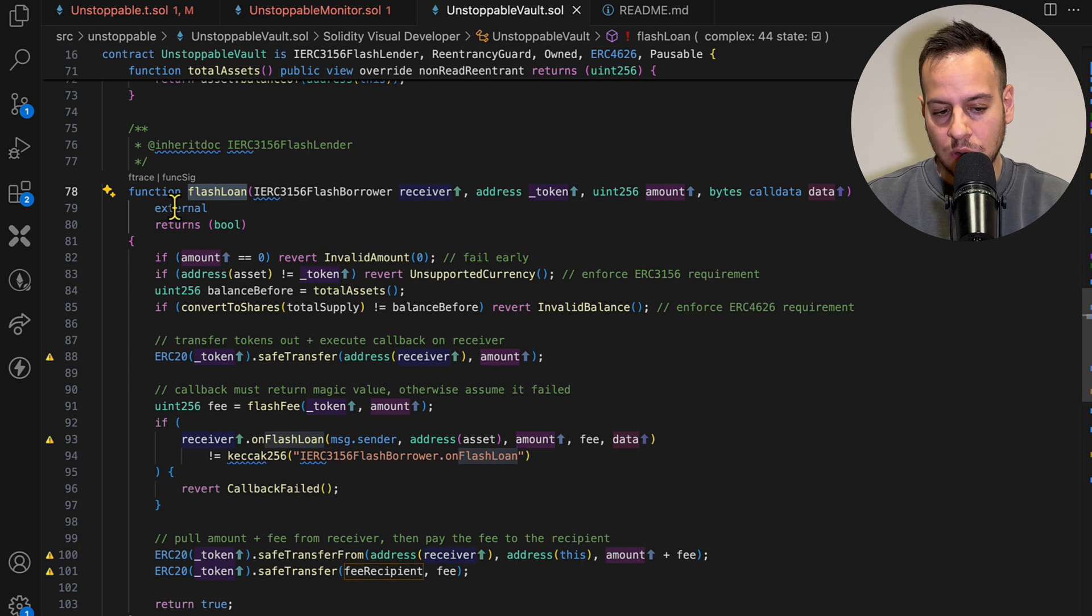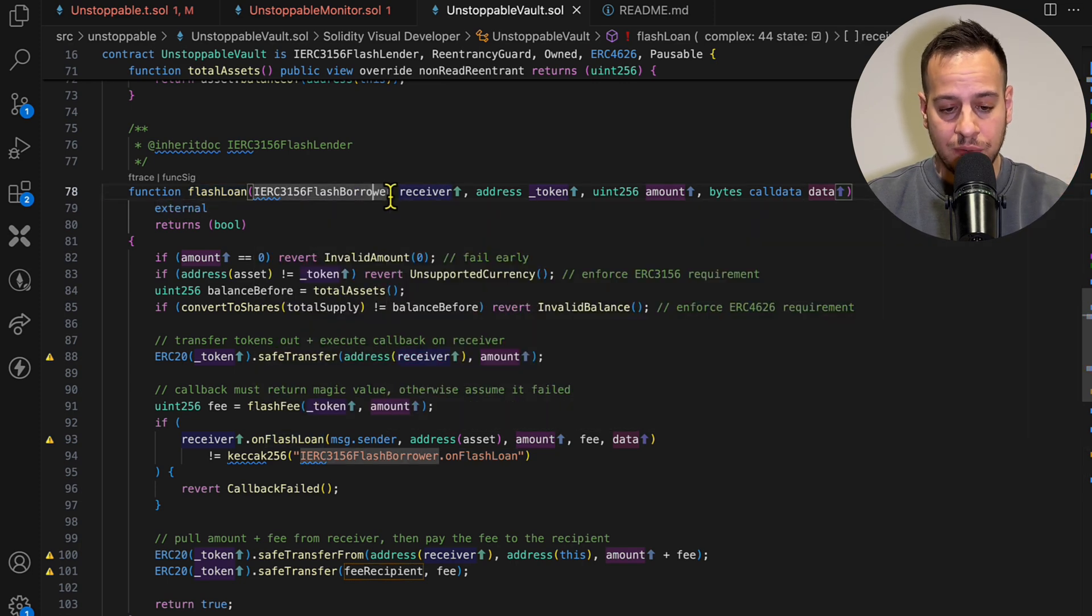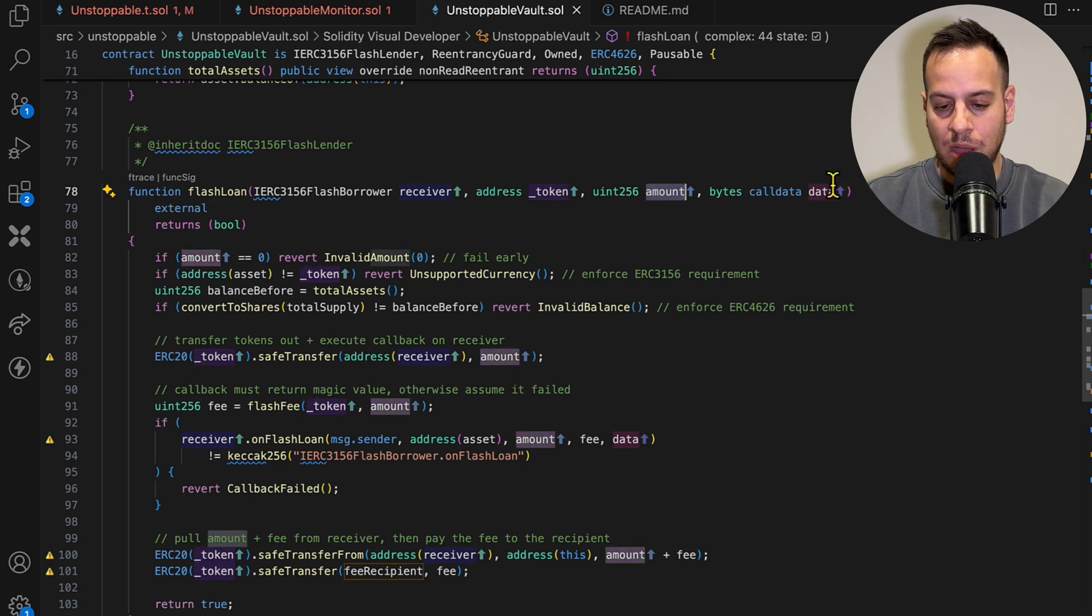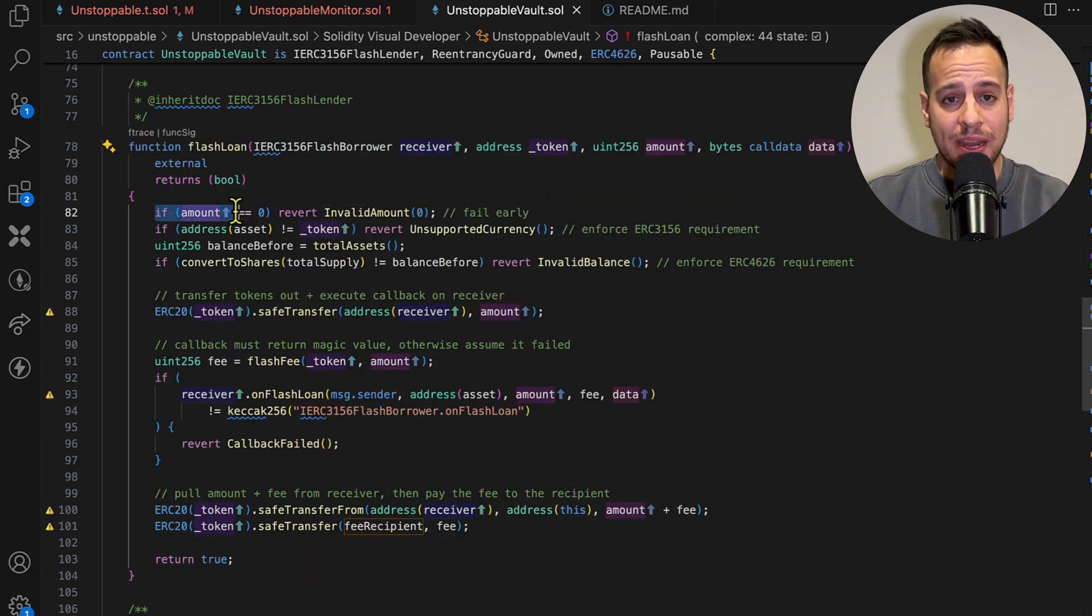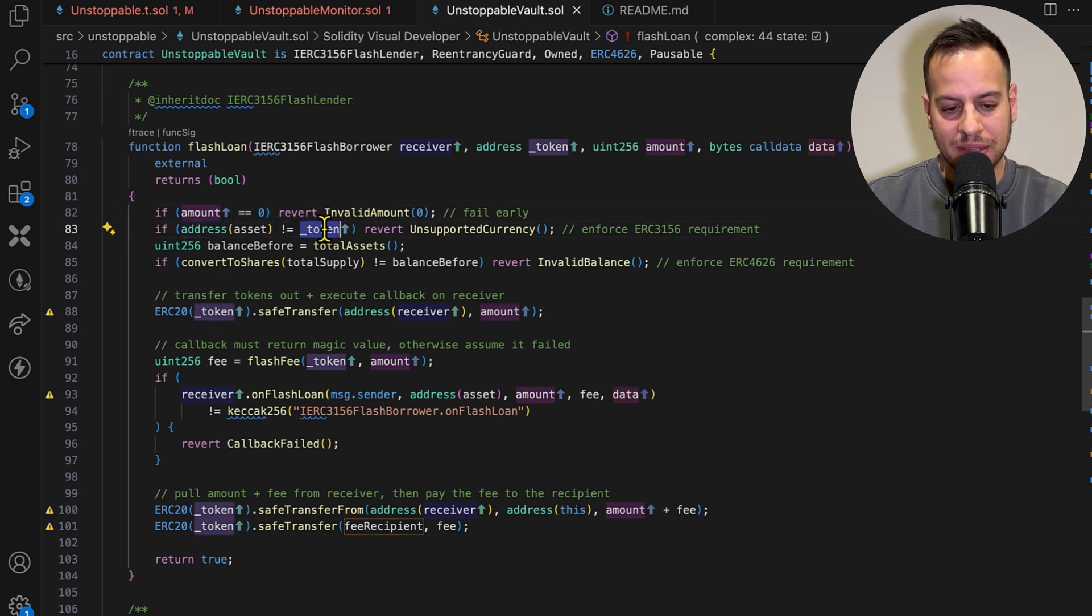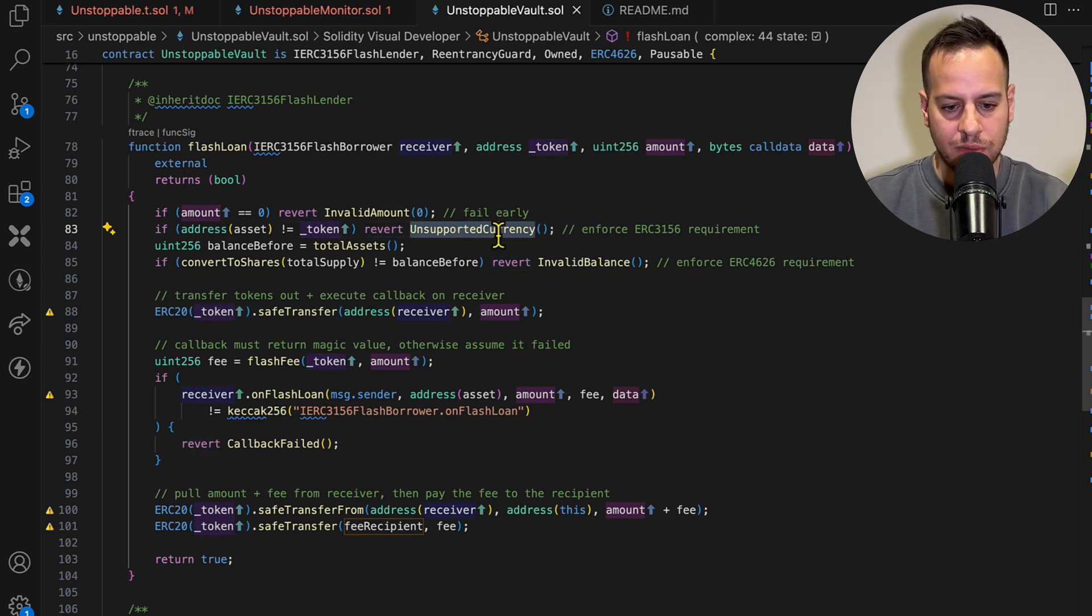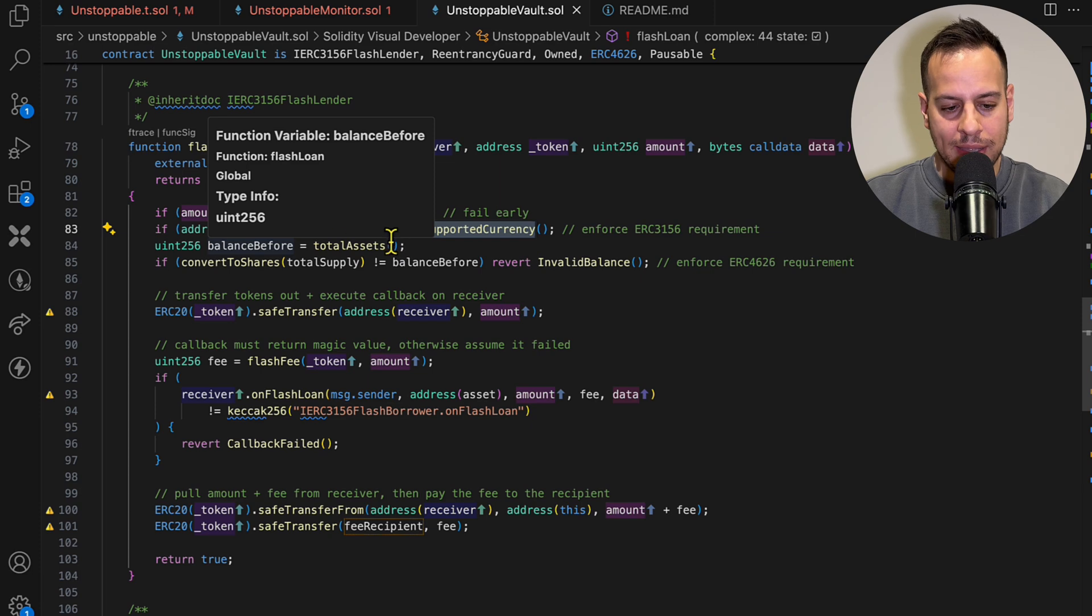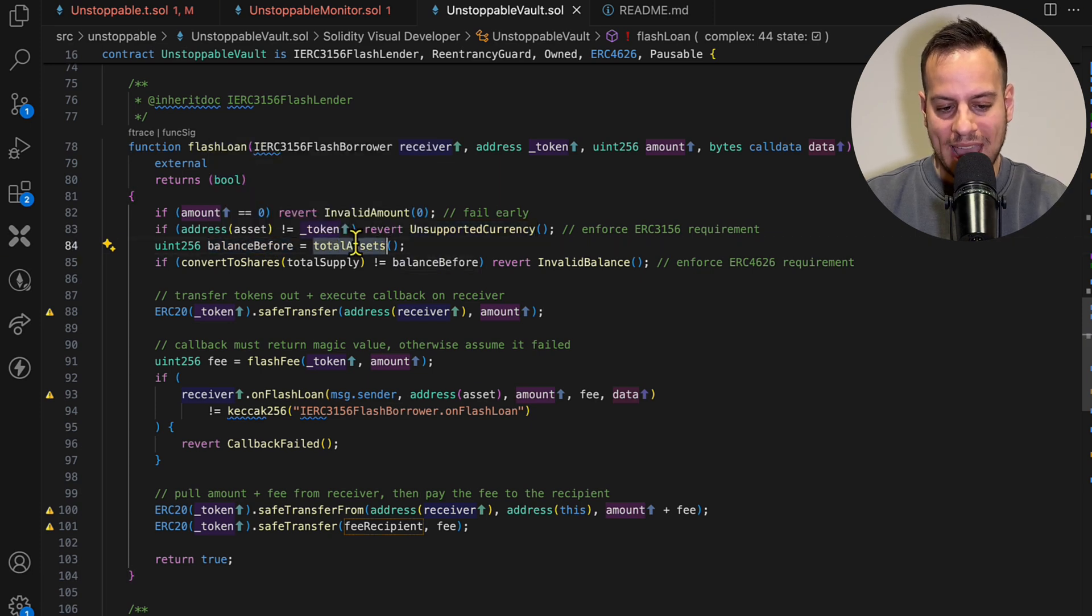So here we go. This is the function that anyone can call, it's an external function to request a flash loan. It receives the receiver, the token, the amount, and the data I guess for the callback of the flash loan. It has some sanity checks that the amount is not zero. It makes sure that the address of the asset is the token, so it only offers certain tokens to flash loan.